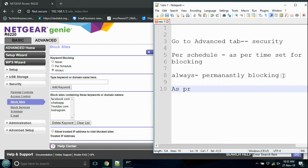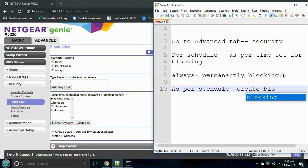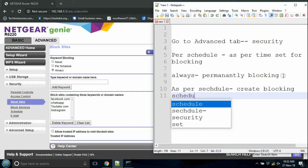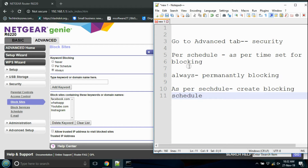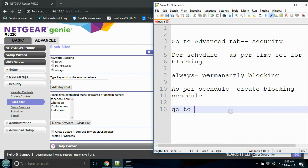To enable time-based blocking, set up a schedule with the time and days for blocking. Set the weekdays and the time you want to block website access from your internet.